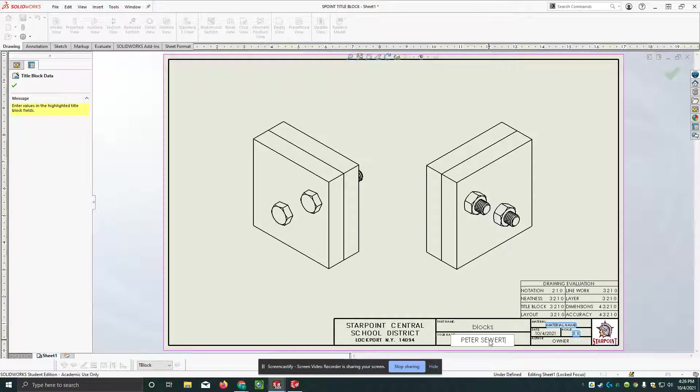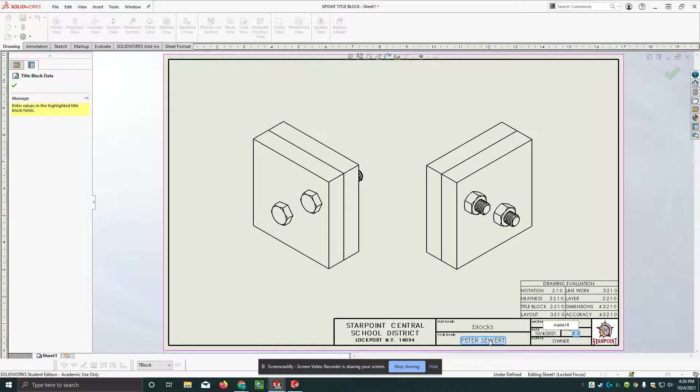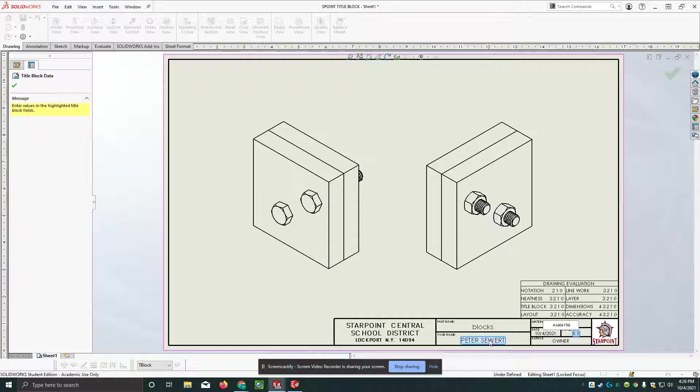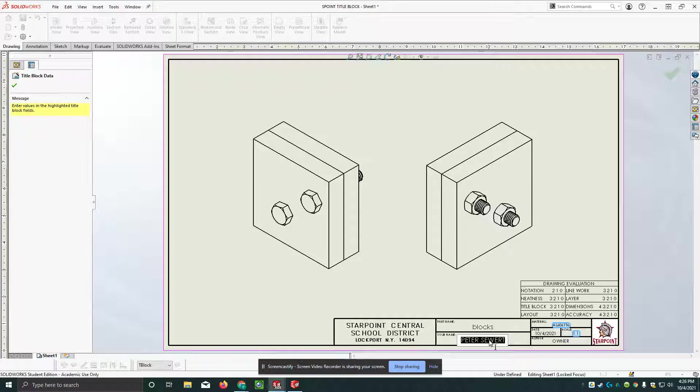Hit the enter key and I'll put in AL6061T6. That's a type of aluminum, tab. And the scale is one to one. Enter. And escape.